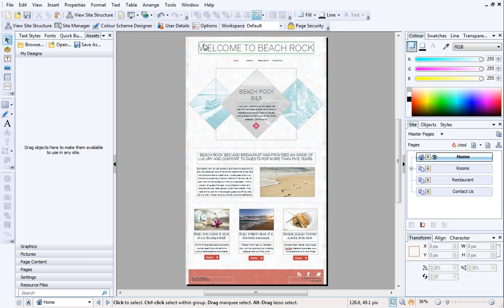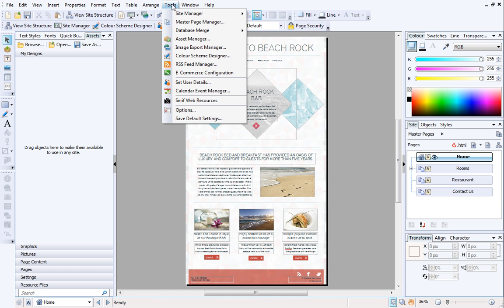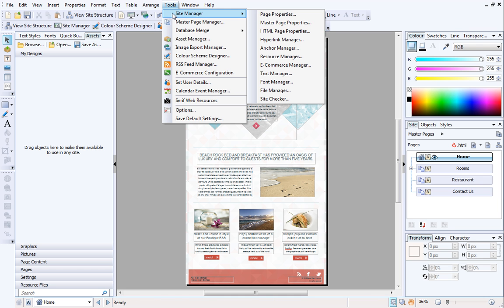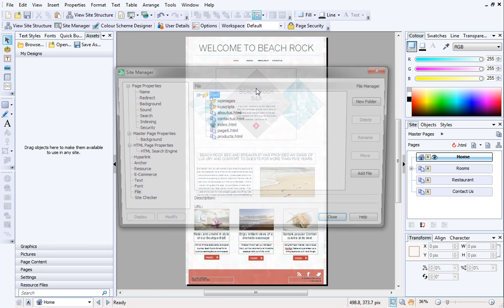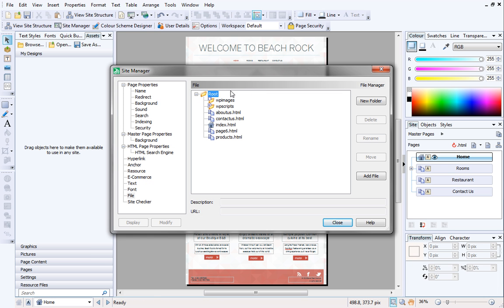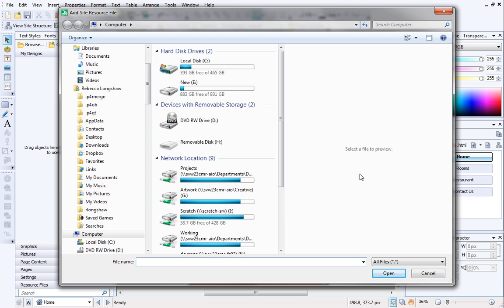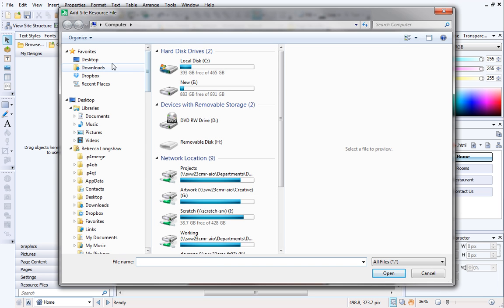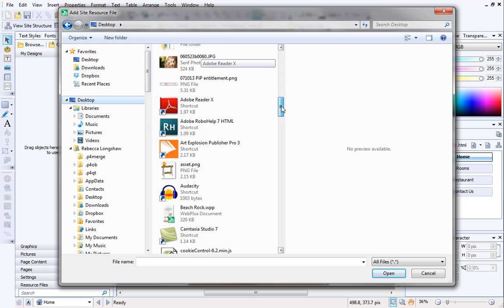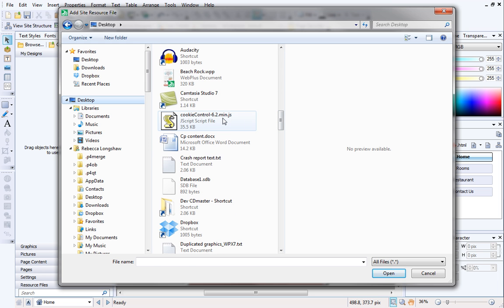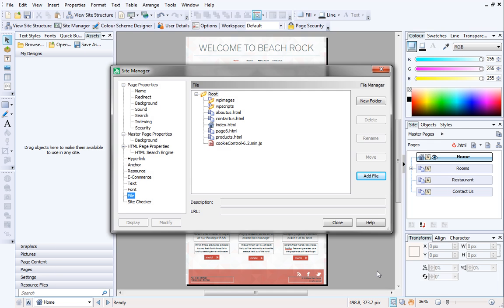That was the first part of the code, now we need to configure the second part. From the Tools menu at the top, select Site Manager, and then File Manager. Ensure Route is selected, and then click Add File. Navigate to your desktop, or where you've saved the file, and select it. Click Close to exit the dialog.